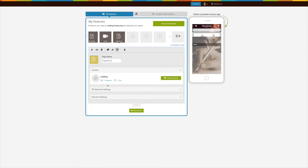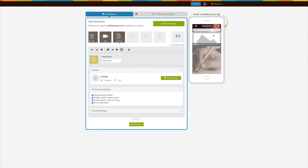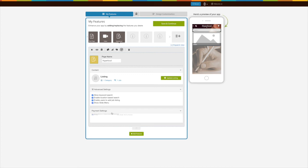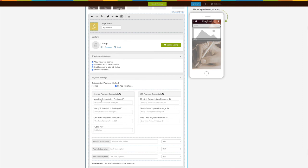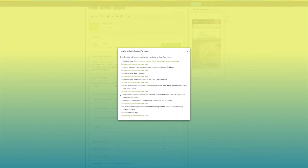Let's check out the advanced settings. Here you will see different settings: allow keyword search, enable location-based search, enable users to add job listing, and show slide menu — you can enable or disable them as per your needs. Now let's move to payment settings. By default, the payment method is set to free. If you want to enable in-app purchase, select this icon. For Android, you need to provide monthly subscription package ID, yearly subscription package ID, one-time payment product ID, and public key. You can follow our 'How to Activate In-App Purchase' tutorial to obtain these credentials.